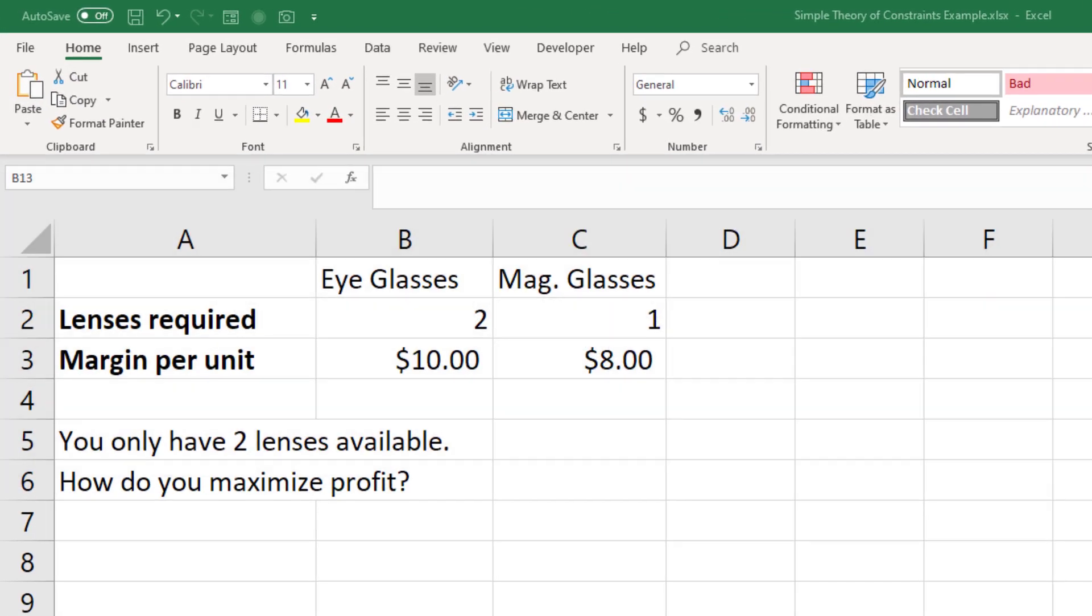Let's take a look at a quick example here. Suppose you want to either make eyeglasses or a magnifying glass. To make a pair of eyeglasses you need two pieces of glass, whereas to make a magnifying glass you only need one piece of glass.